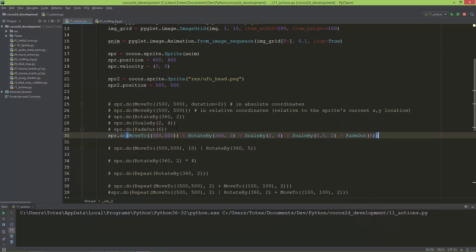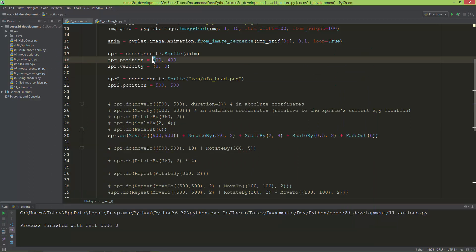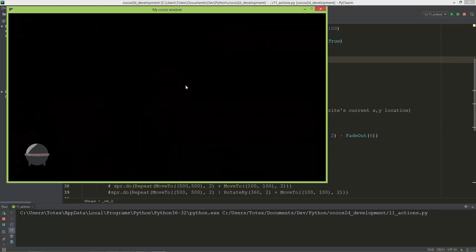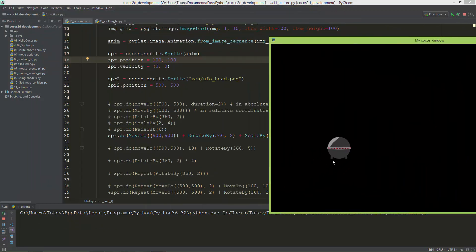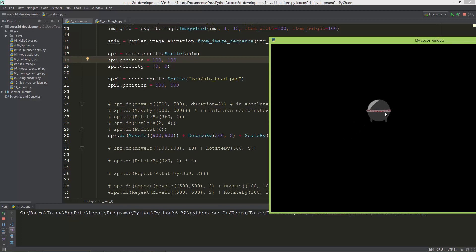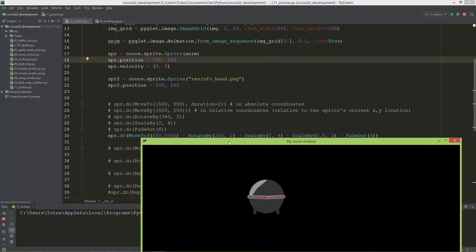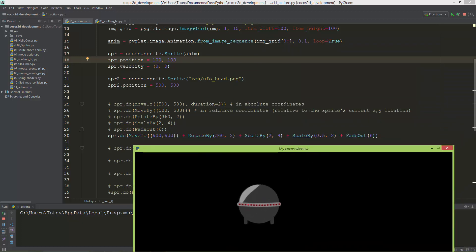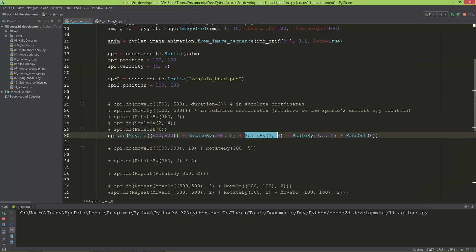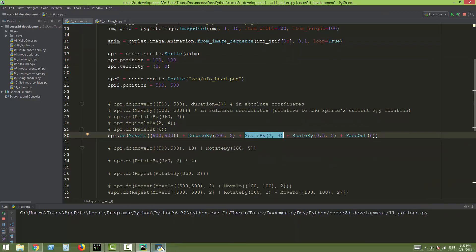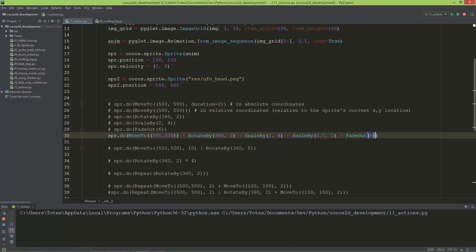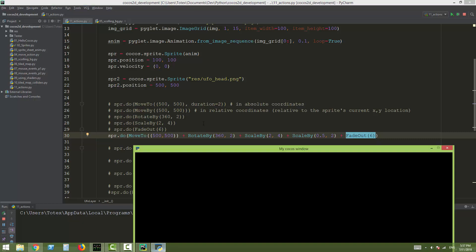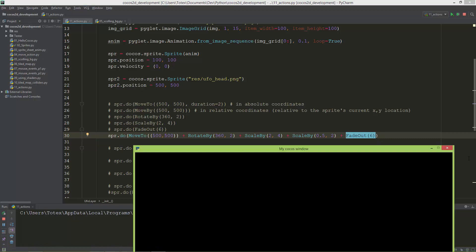Now the scale back, and now the fade out. I'm going to set back the sprite's position to 100, 100. First it moves to position 500, 500, now it does the rotation, now it does the scaling, scales back, and the last time it does fade out.